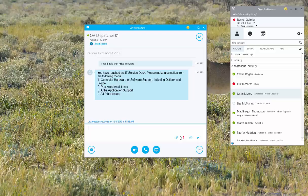This is actually the virtual agent sending the message, asking me to make a selection from the menu. Press 1 for computer hardware or software including Outlook, 2 for password, and 3 for Ariba support.